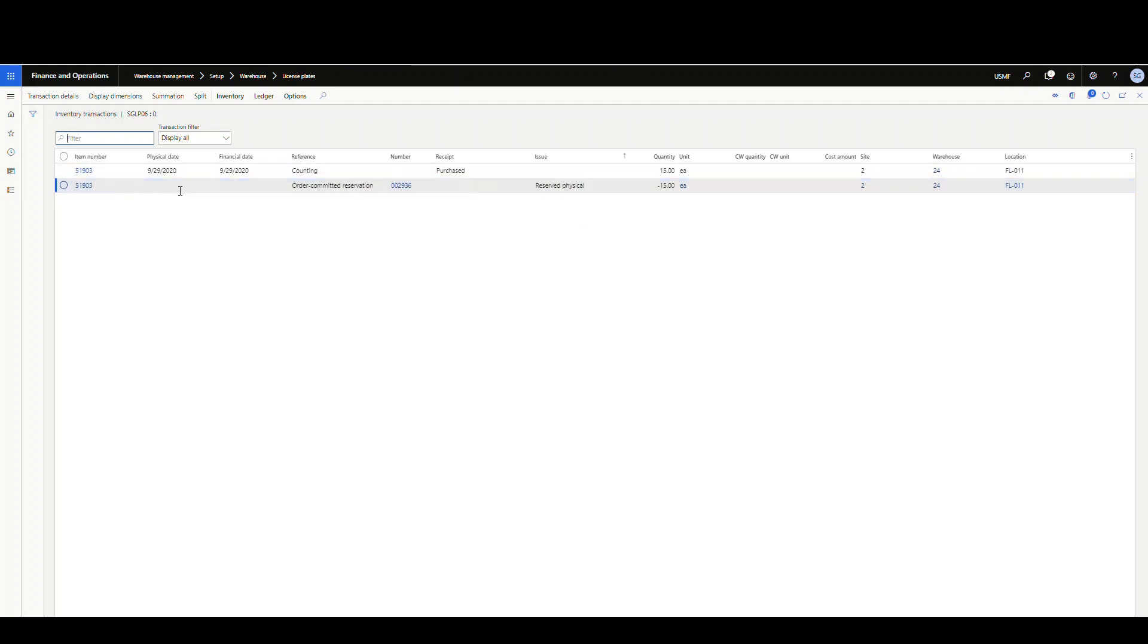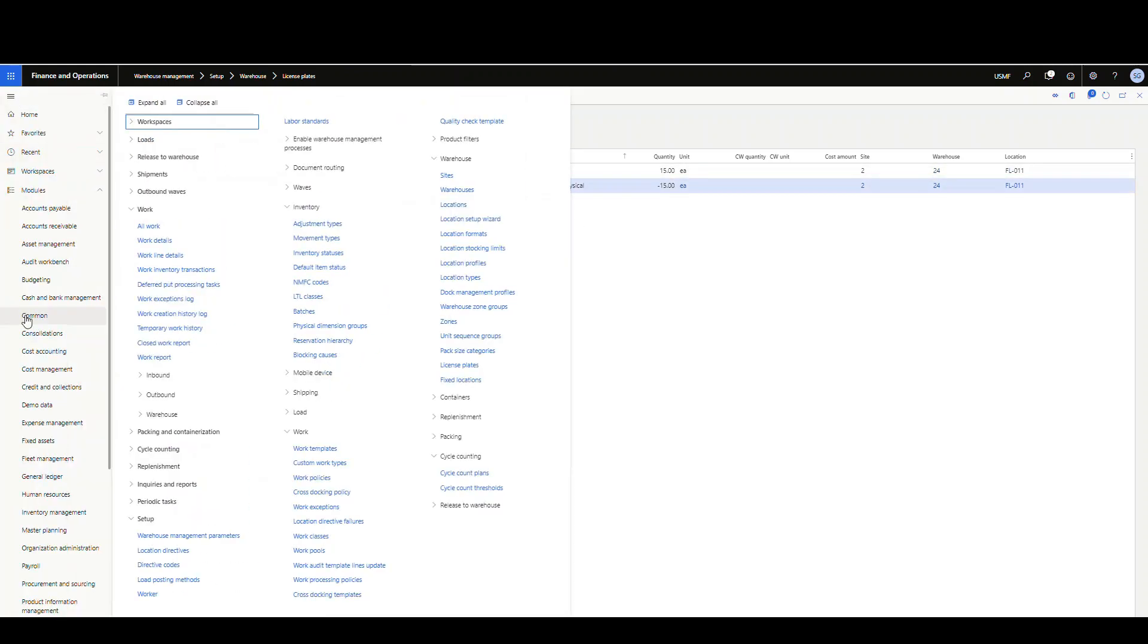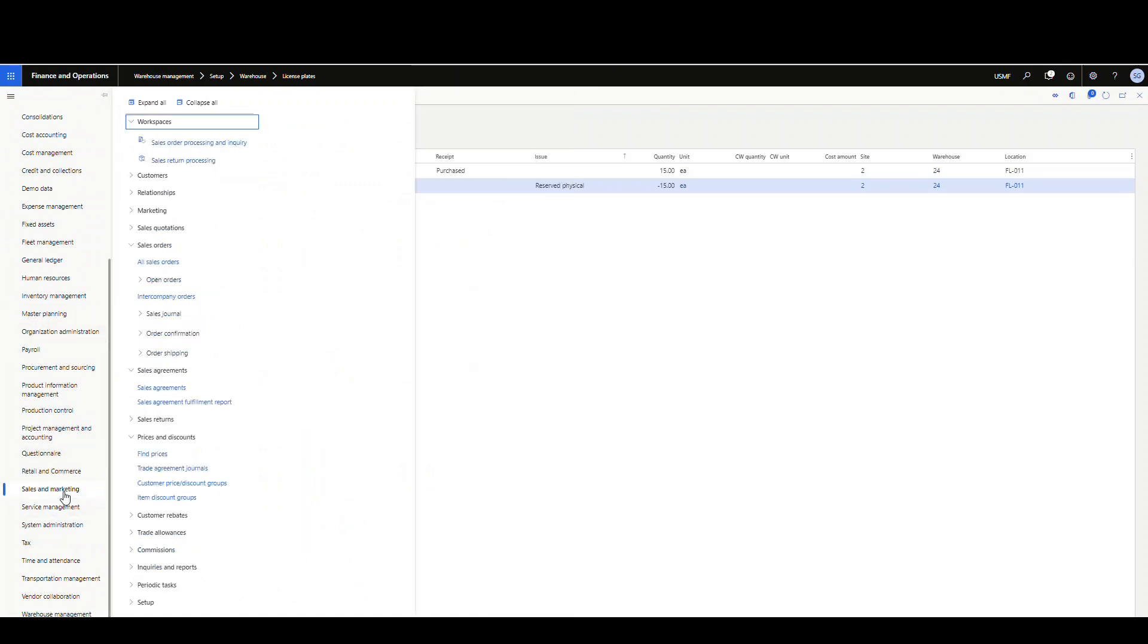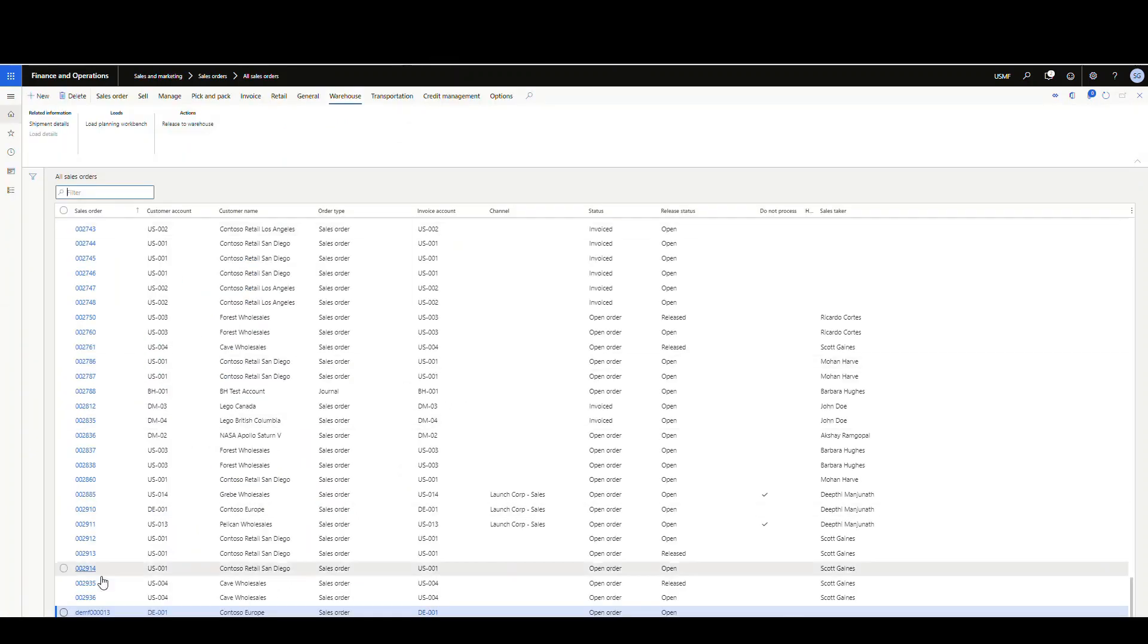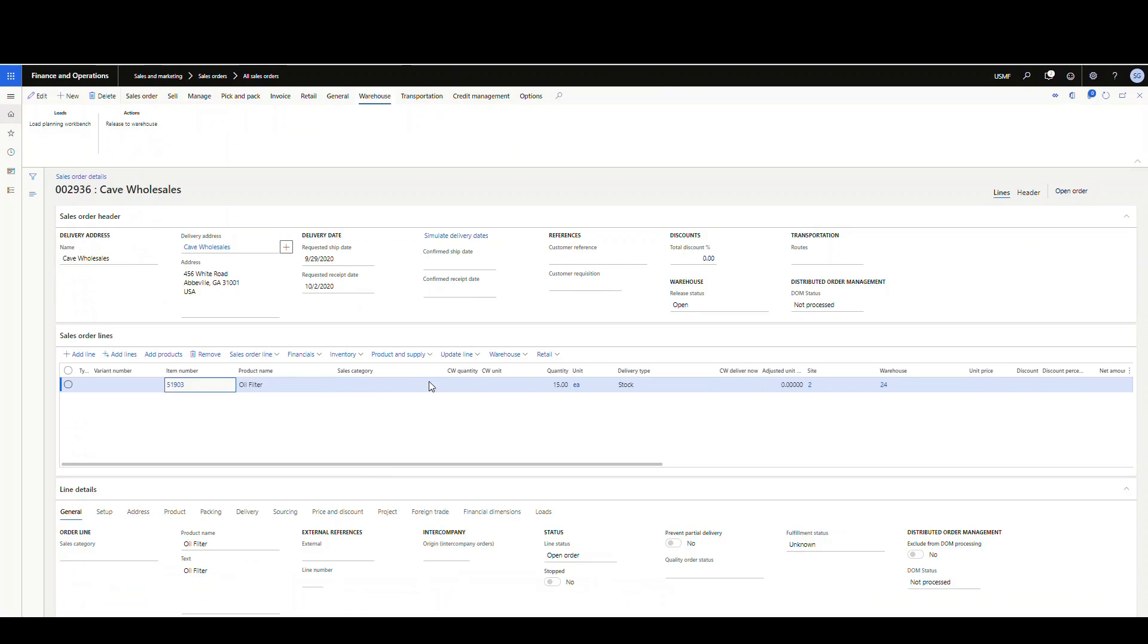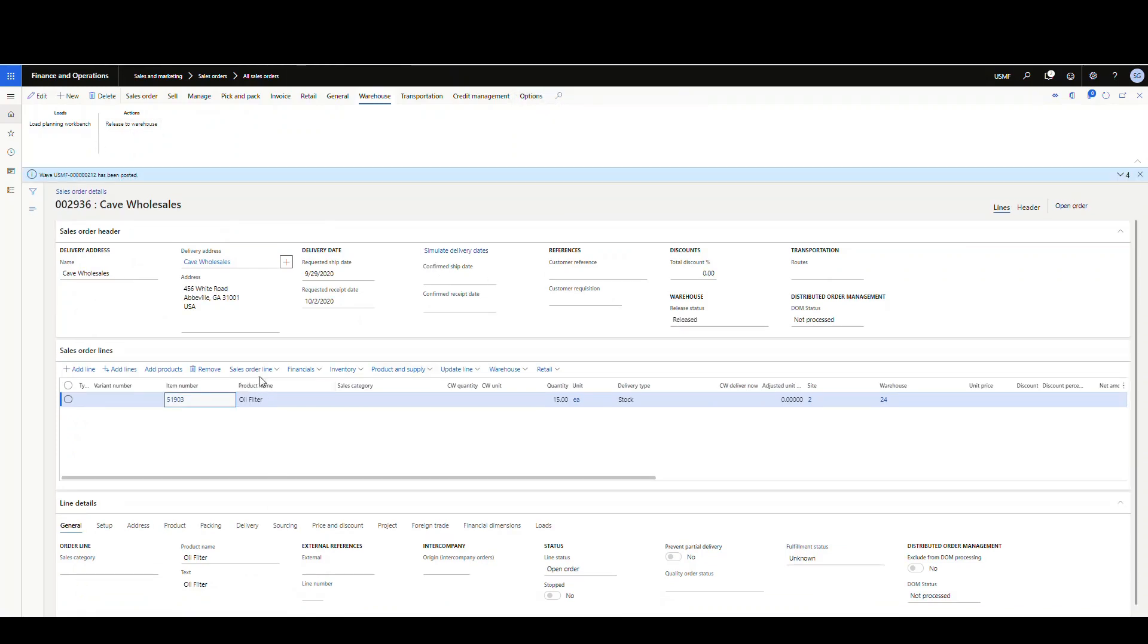Let's go back to our sales order. Go to sales and marketing. We're back in here, let's click on our sales order 2936 and open that one up. Then let's release this to the warehouse. That's released.